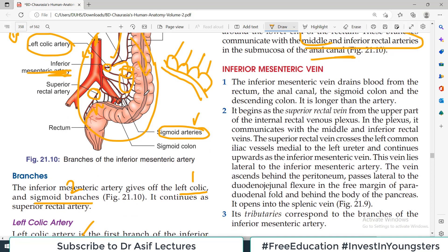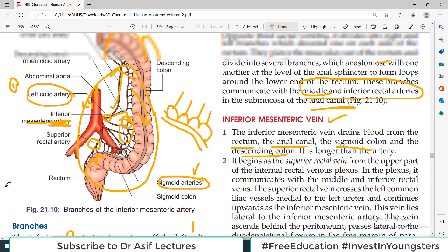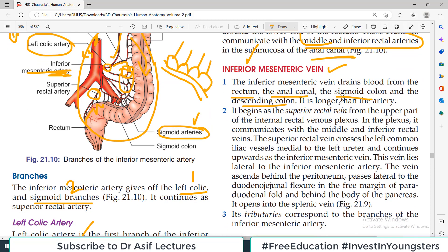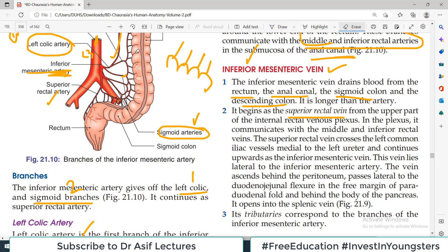Now, the accompanying vein of this arterial system: the inferior mesenteric vein drains blood from the rectum, anal canal, sigmoid colon, and descending colon — all the parts that the inferior mesenteric artery supplied. The vein begins as the superior rectal vein, arising from the upper part of the internal rectal venous plexus. Just as the inferior mesenteric artery ends as the superior rectal artery, the inferior mesenteric vein begins as the superior rectal vein.